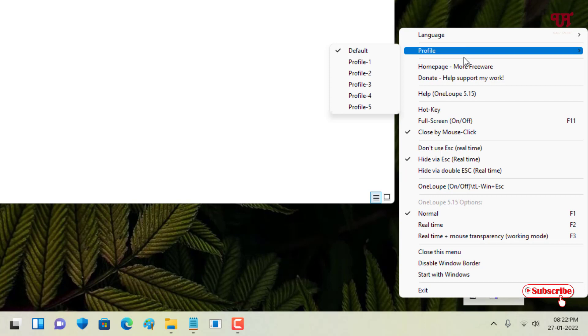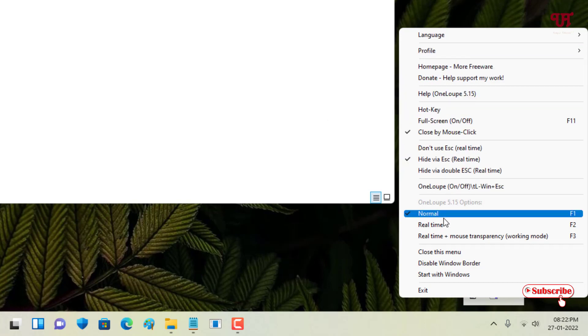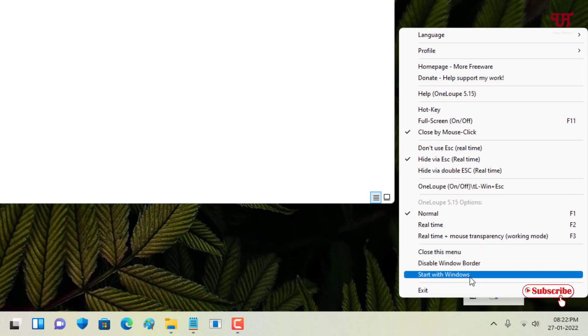You can see here 'Close by mouse click' has been selected, 'Hide via escape,' and you can see if you want to make it run, you can just select 'Start with Windows.'